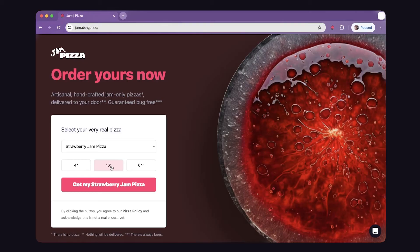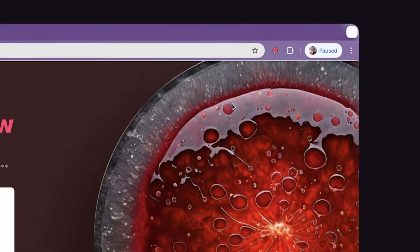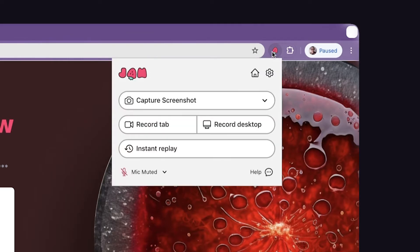Step two is actually capturing a bug. So here I'm on a fake pizza ordering site, and when I click submit, I get an error. When you come across an error, then you click the Jam icon, and then you're going to see three different ways that you can capture the bug.